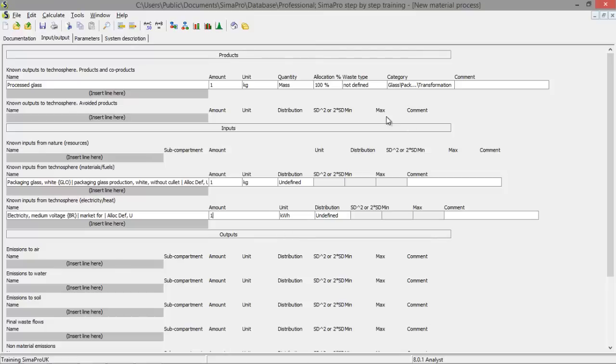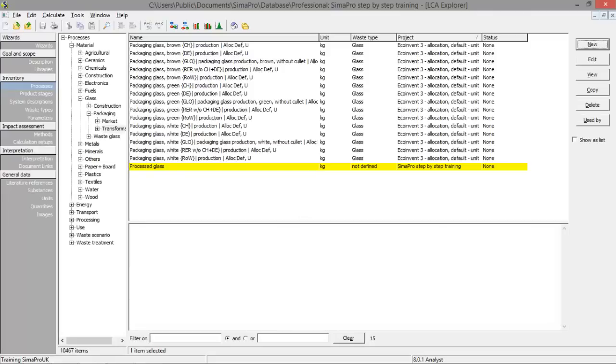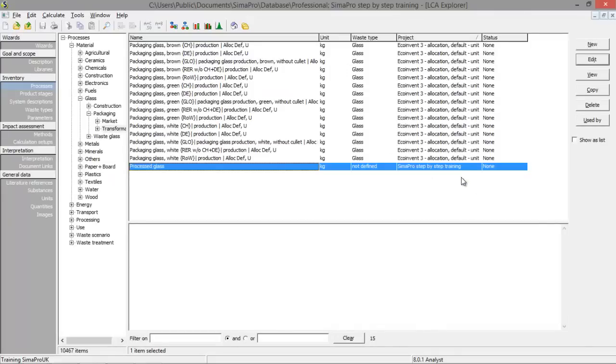This is a process. I can save this process. And now I have created a process which we can use in an assembly or as input for another process. You can see that it's part of this project, the SimaPro step-by-step training.